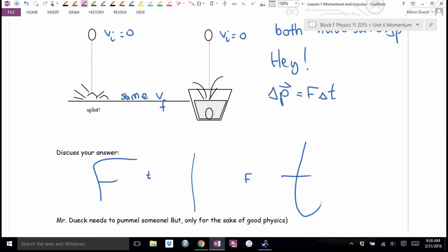Doing that over a couple of seconds — that's what causes the injury. That time factor there: if time goes very small, the force becomes very large.